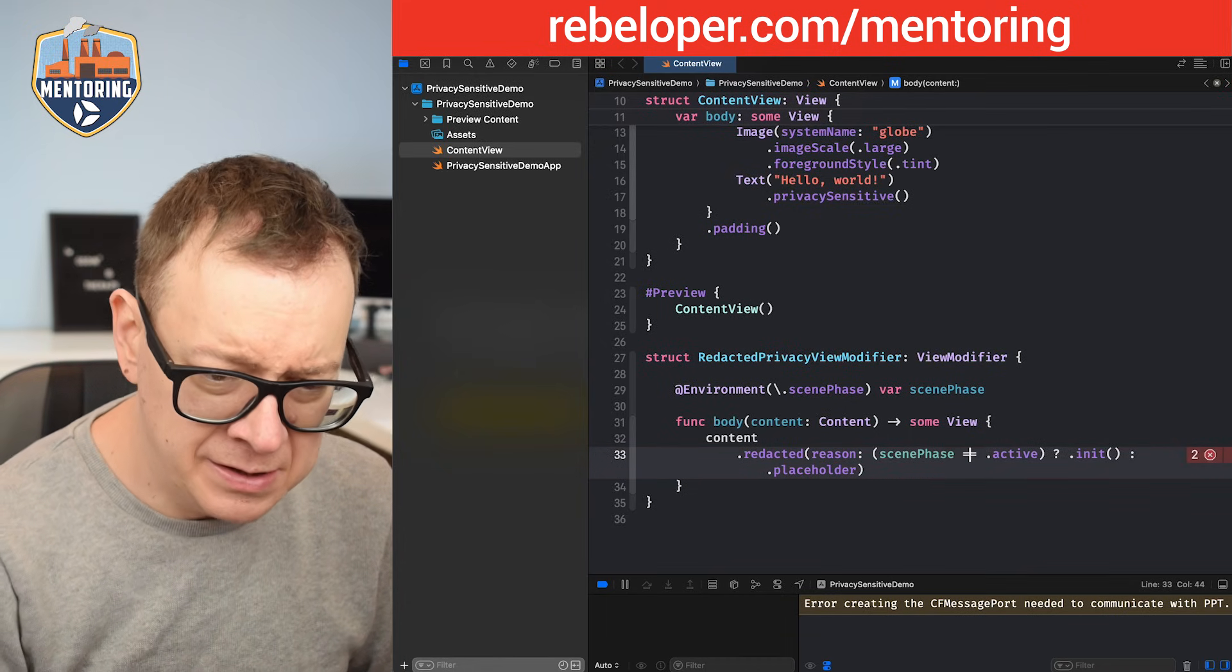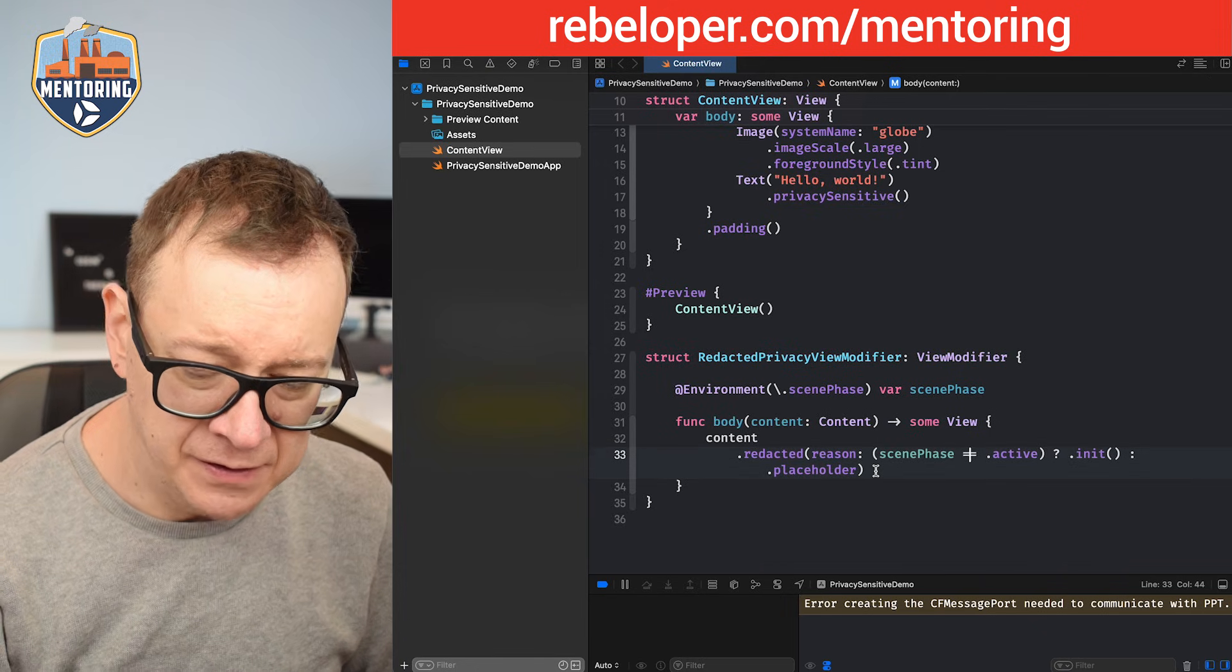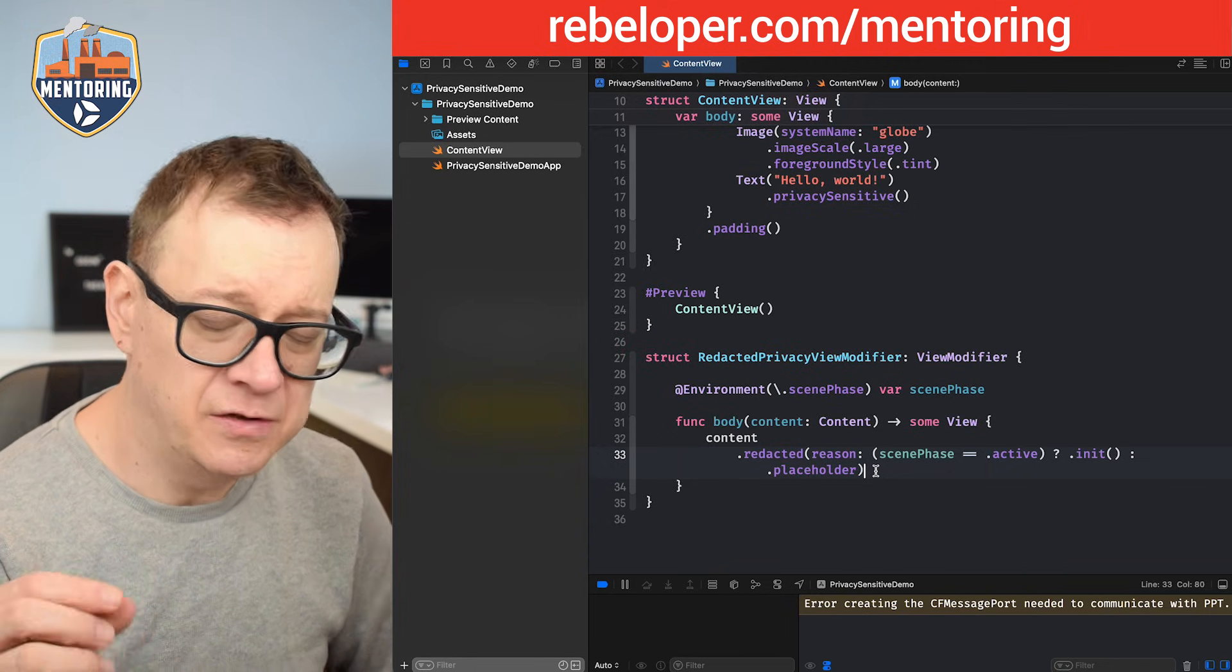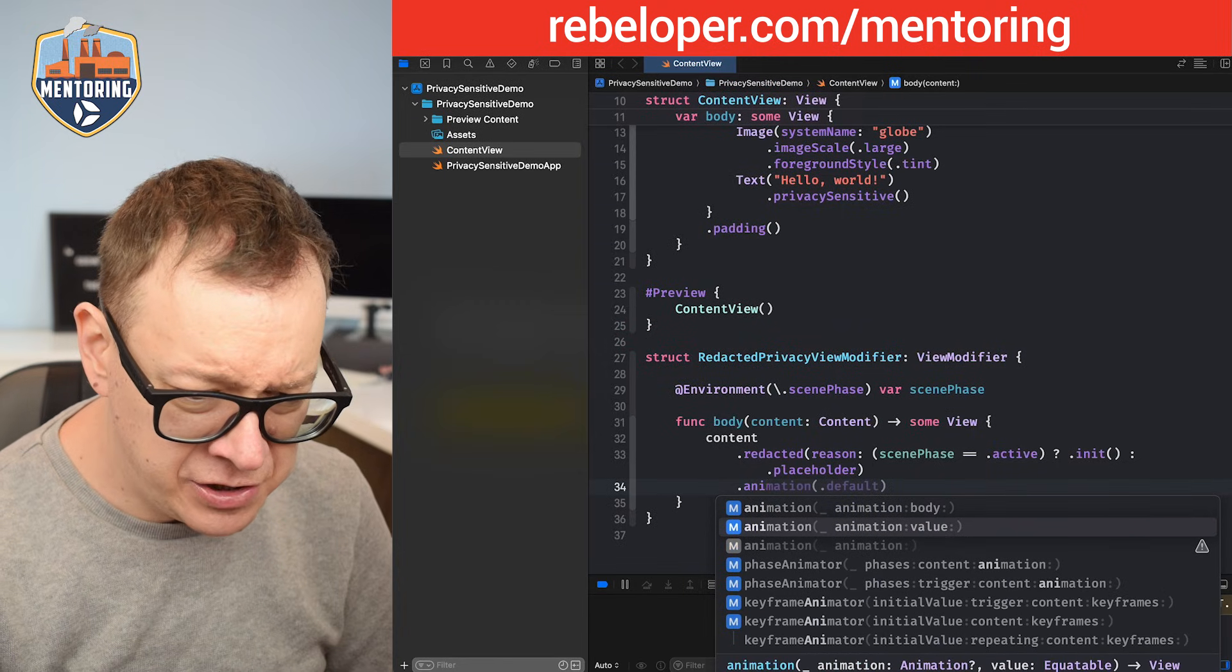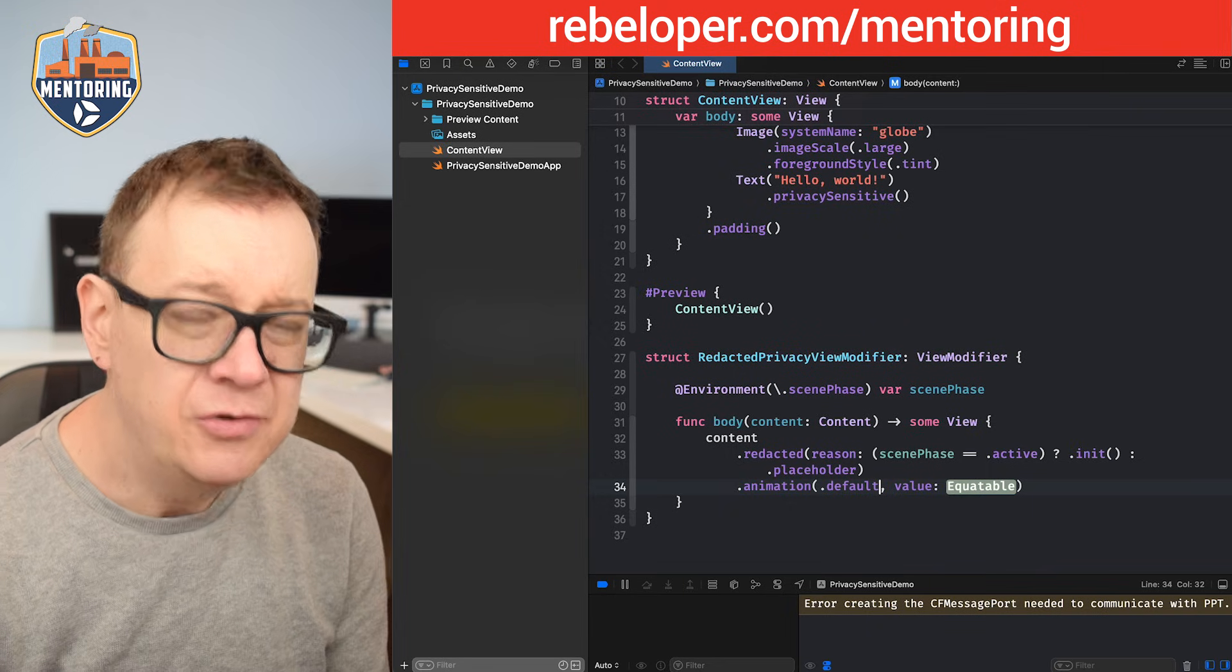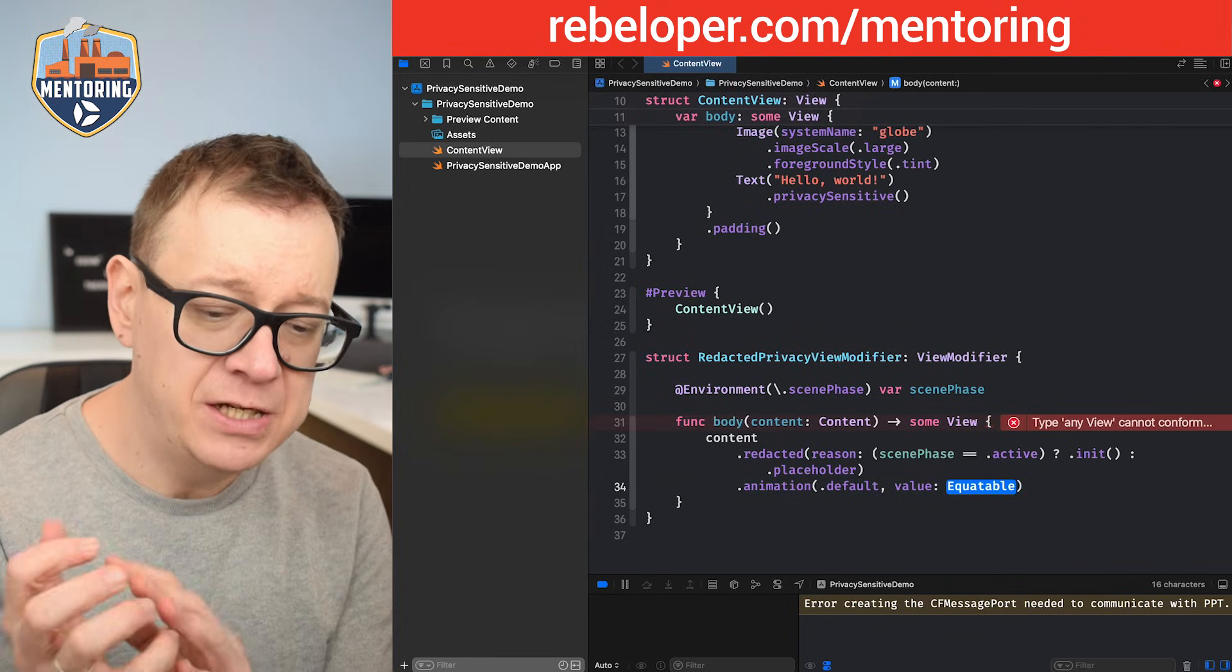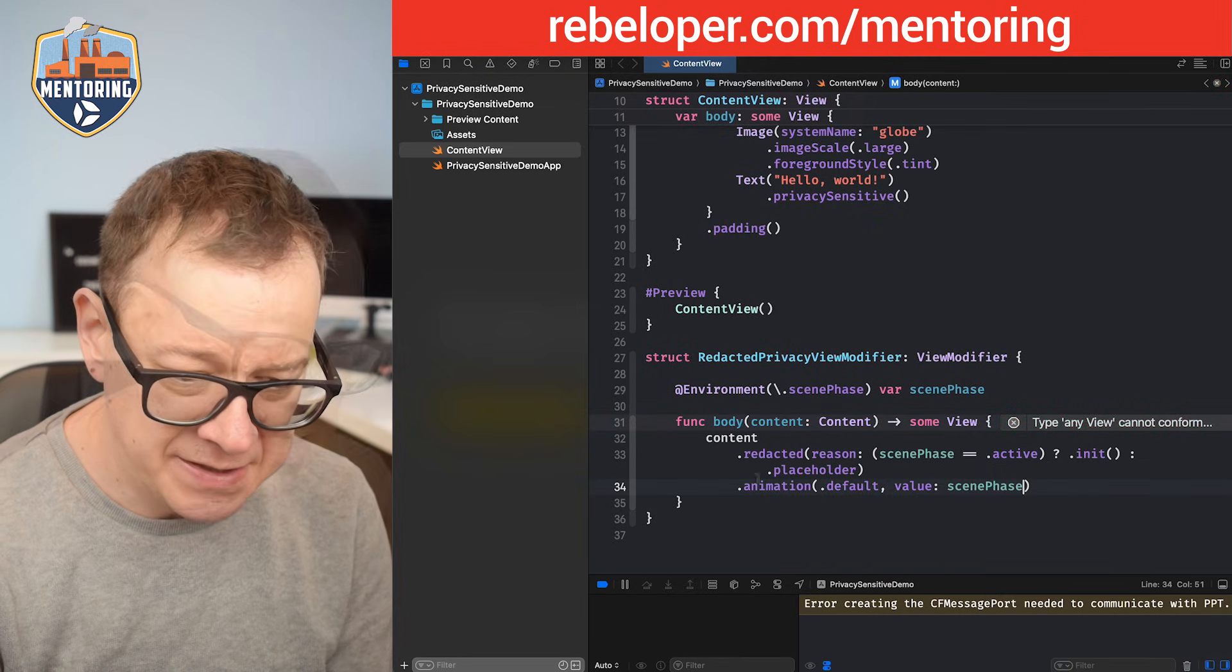Let's see, equals active then we are going to have the init otherwise the placeholder. Also I want to have this nice animation not just popping it out. So we're just going to have animation with the animation and value, default will be fine. You could choose otherwise and then the value when the scene phase changes. That's why when I want this default animation. So scene phase.